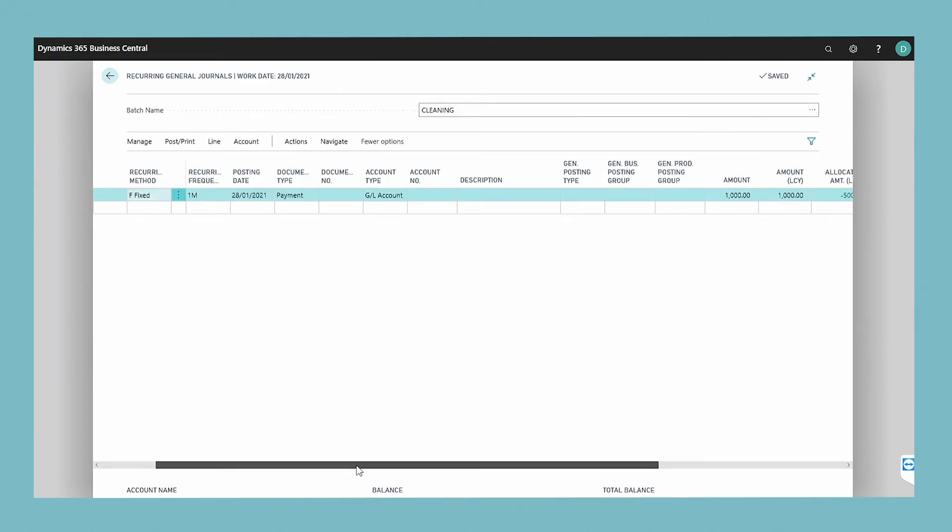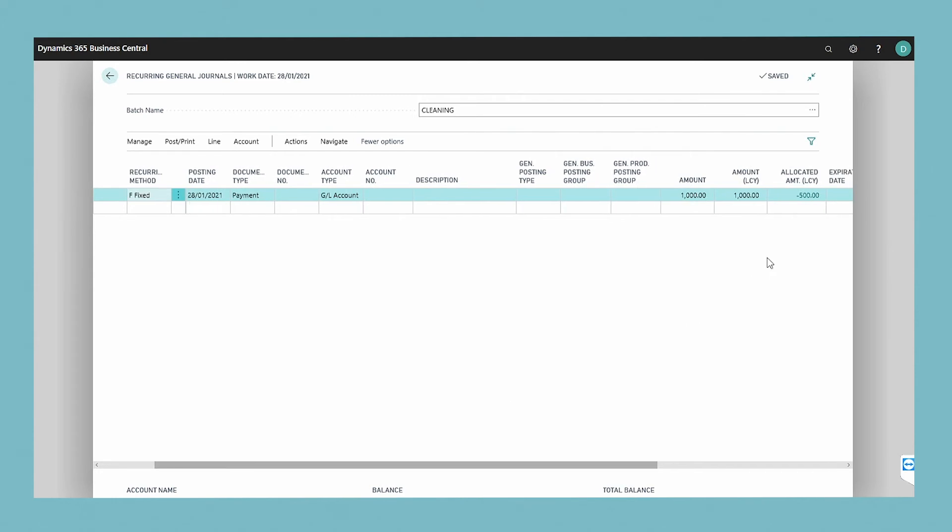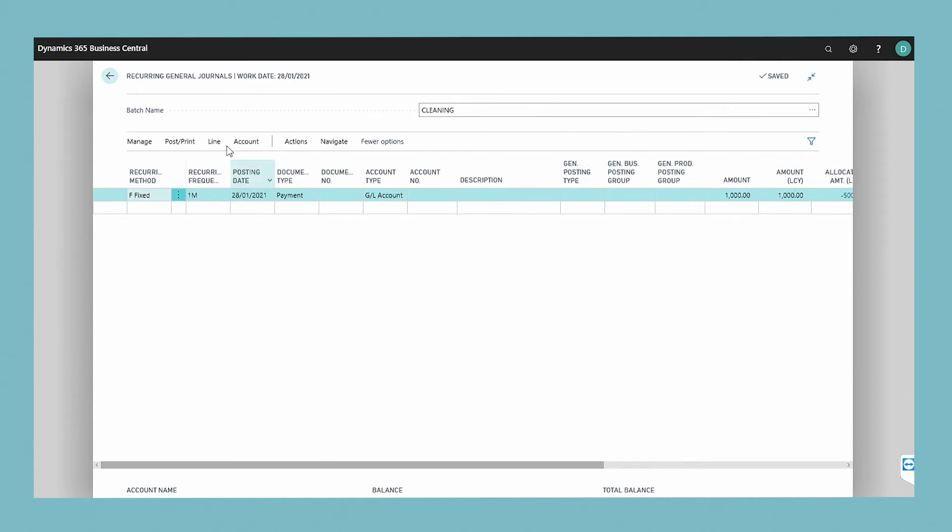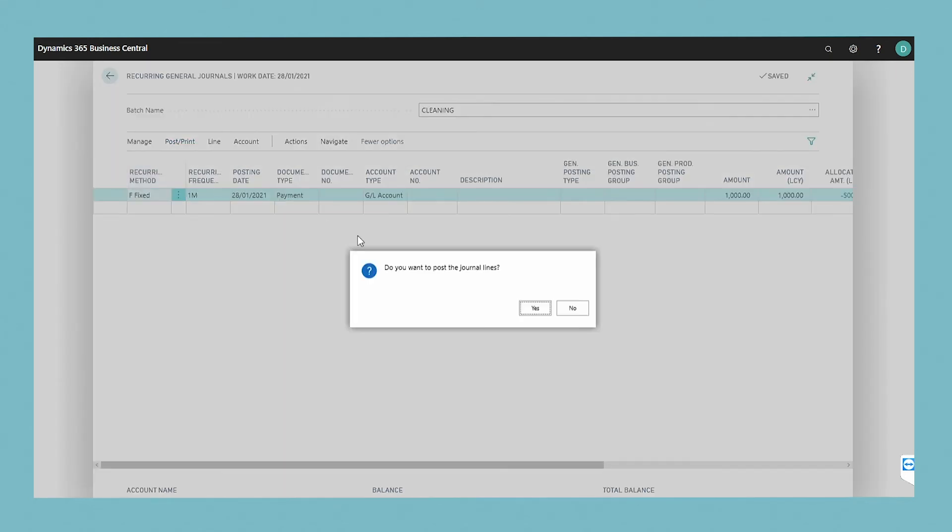After entering the allocation lines, click out of the window to the recurring general journal window. The allocated amount field is filled in and matches the amount field. Then post the journal.